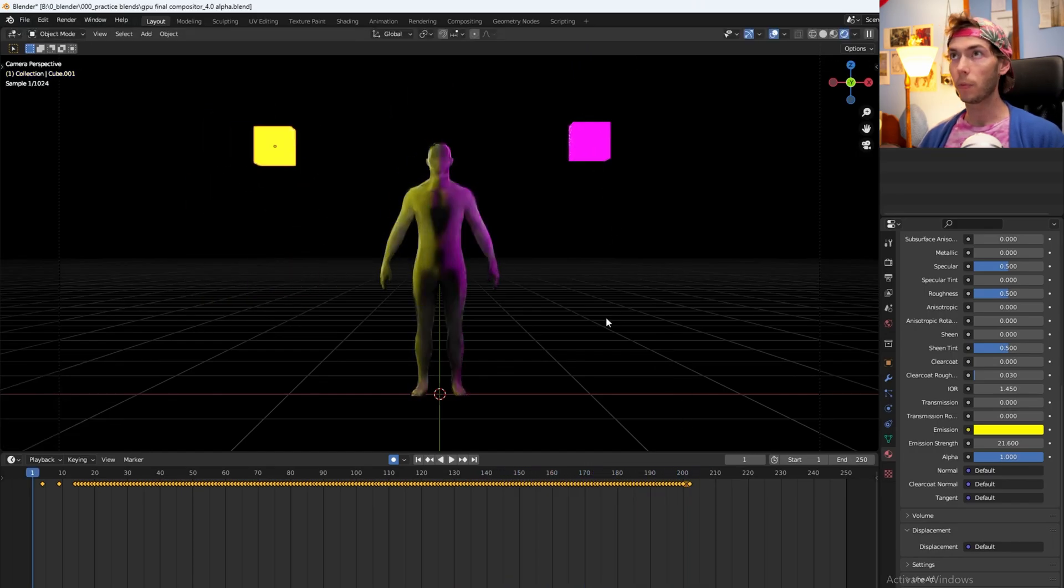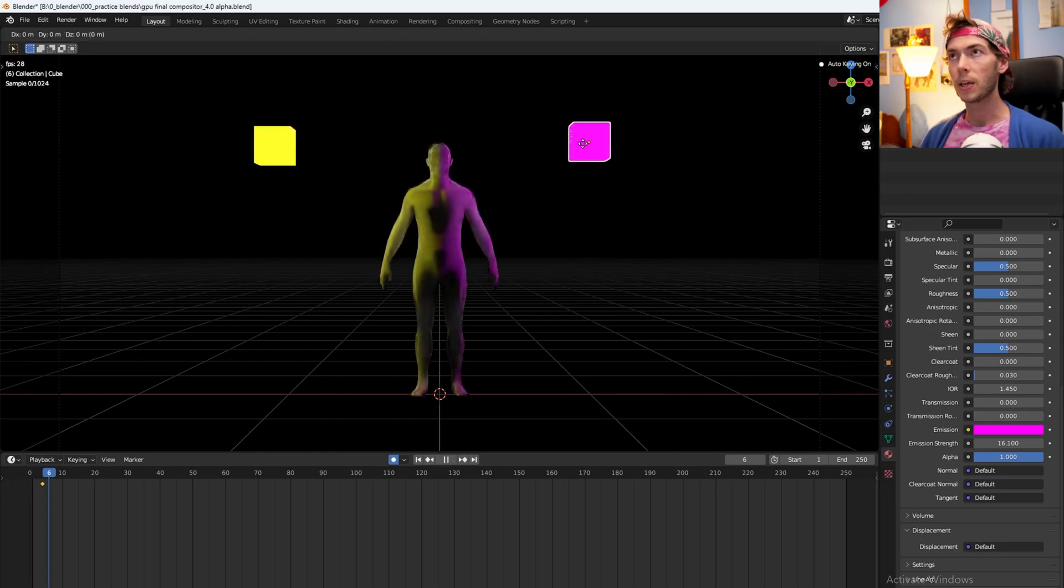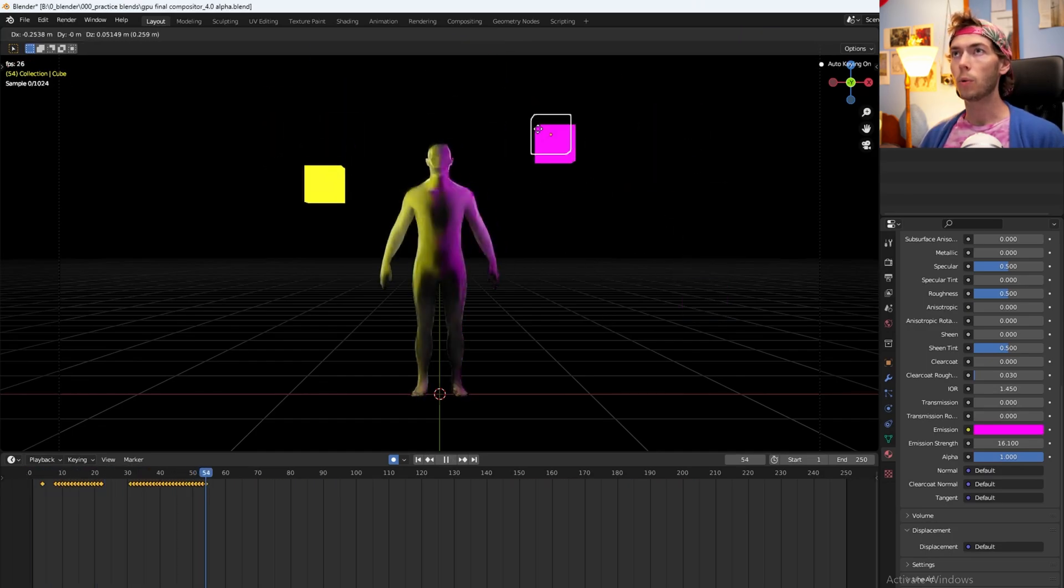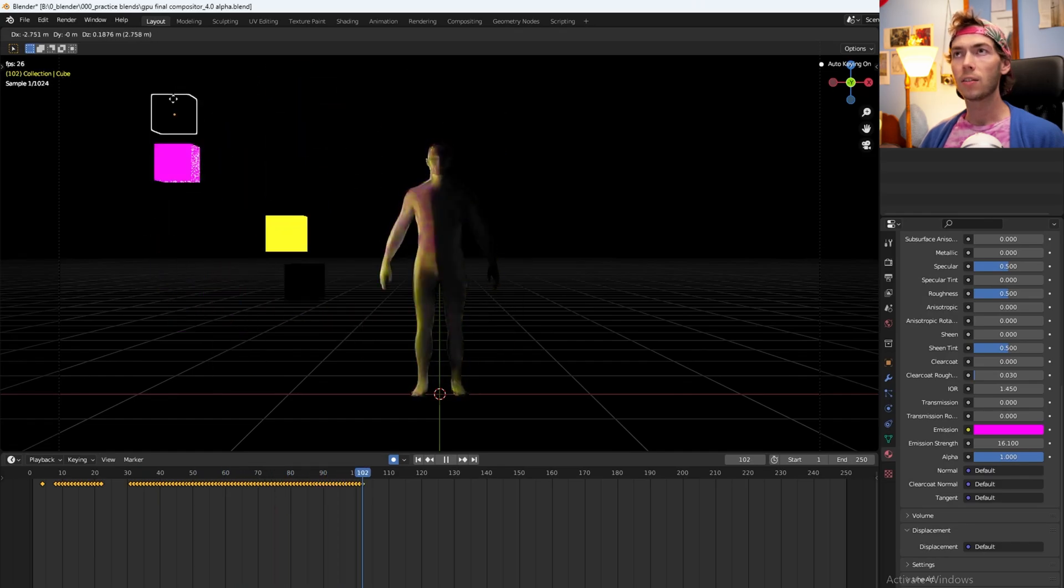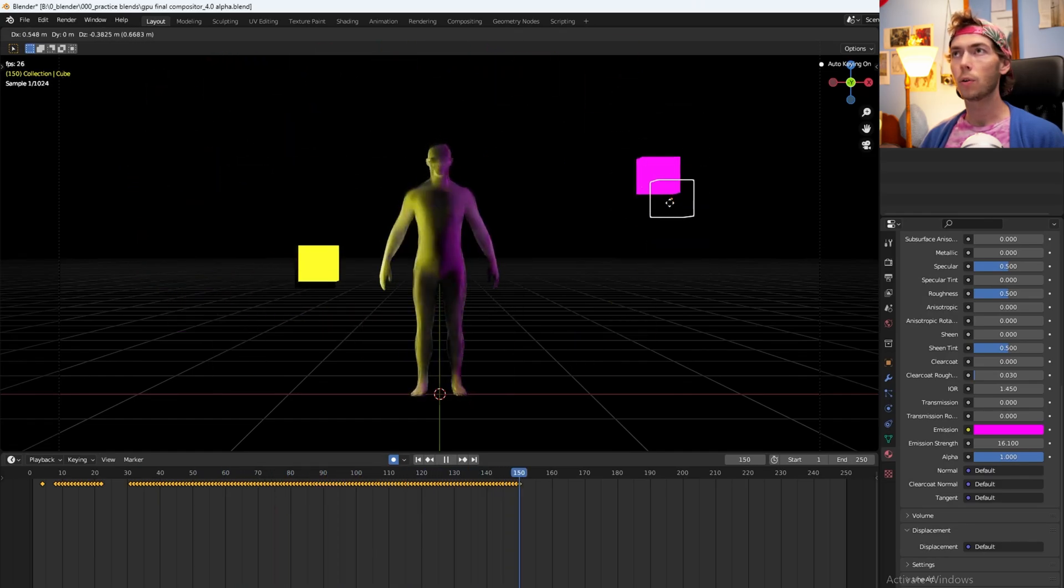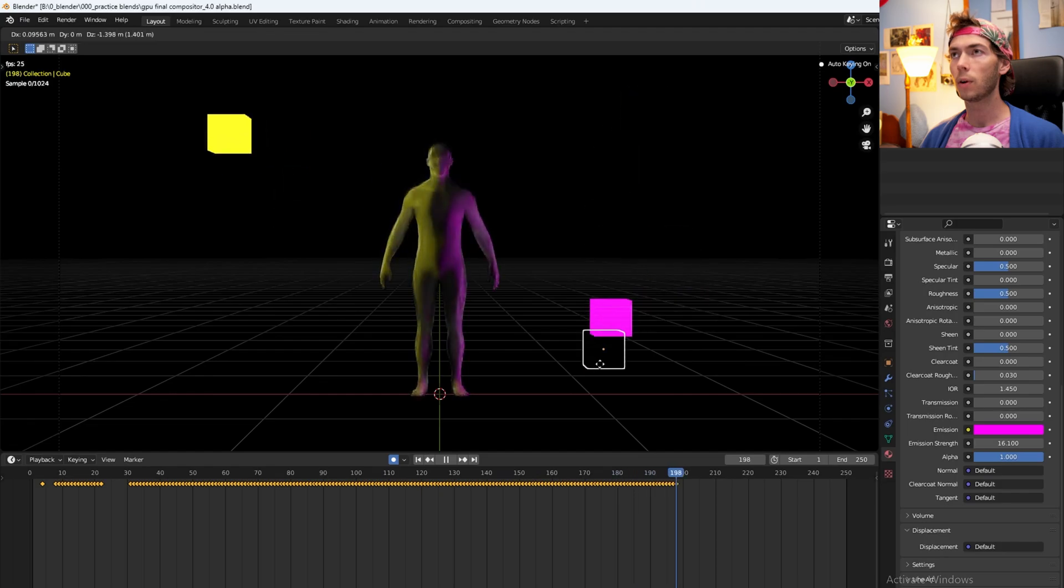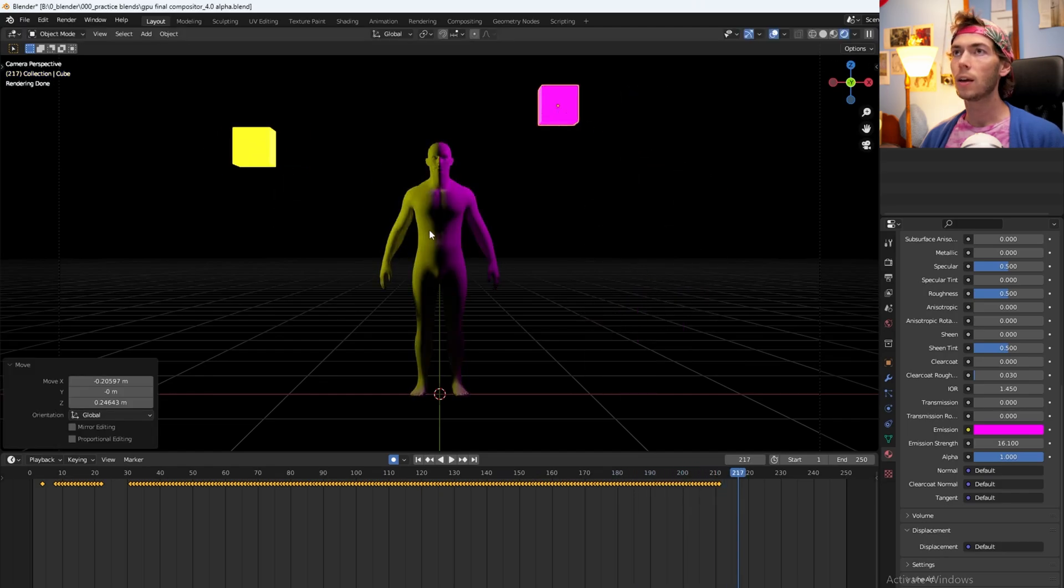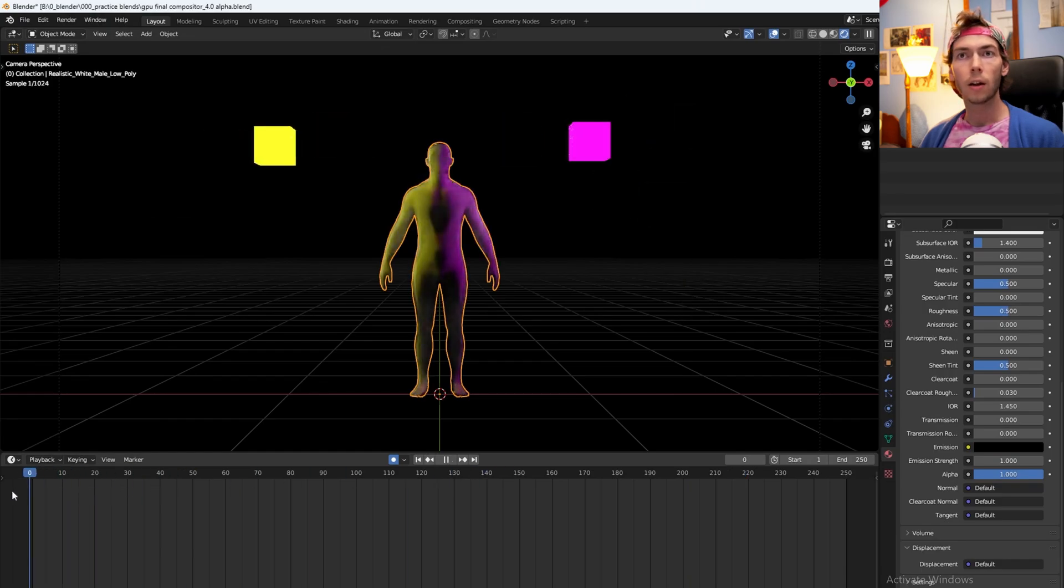Now we're gonna do the same thing with the purple cube. Hit space and G and it's gonna go whoa, whoa, whoa. They're gonna dance together, dancey dancey dance. And we're at 200, sweet.